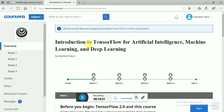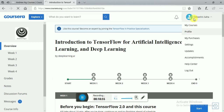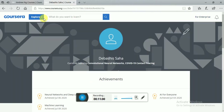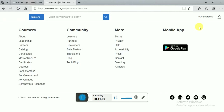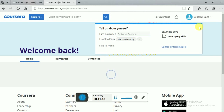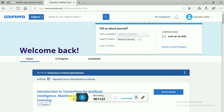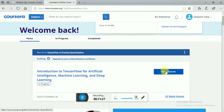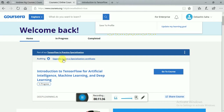So after you have enrolled via audit, go to your profile and click on 'My Courses.' After clicking on My Courses, your enrolled course will appear on your home page. Scroll down and you will see 'Auditing — upgrade to earn a specialization certificate.' Click on that. I have told you it needs a credit card, but not a single amount will be charged.